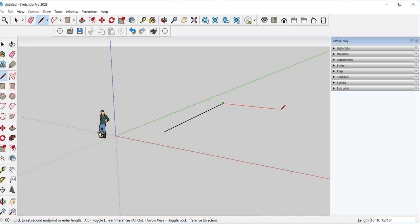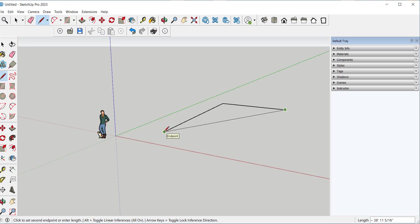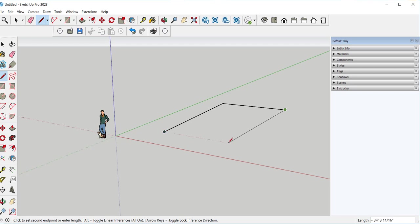And this is an inference point. Meaning I can hover over it, then carefully move back. And when the line is green, I've drawn another line the same distance as the first line. So I'll click. And click.